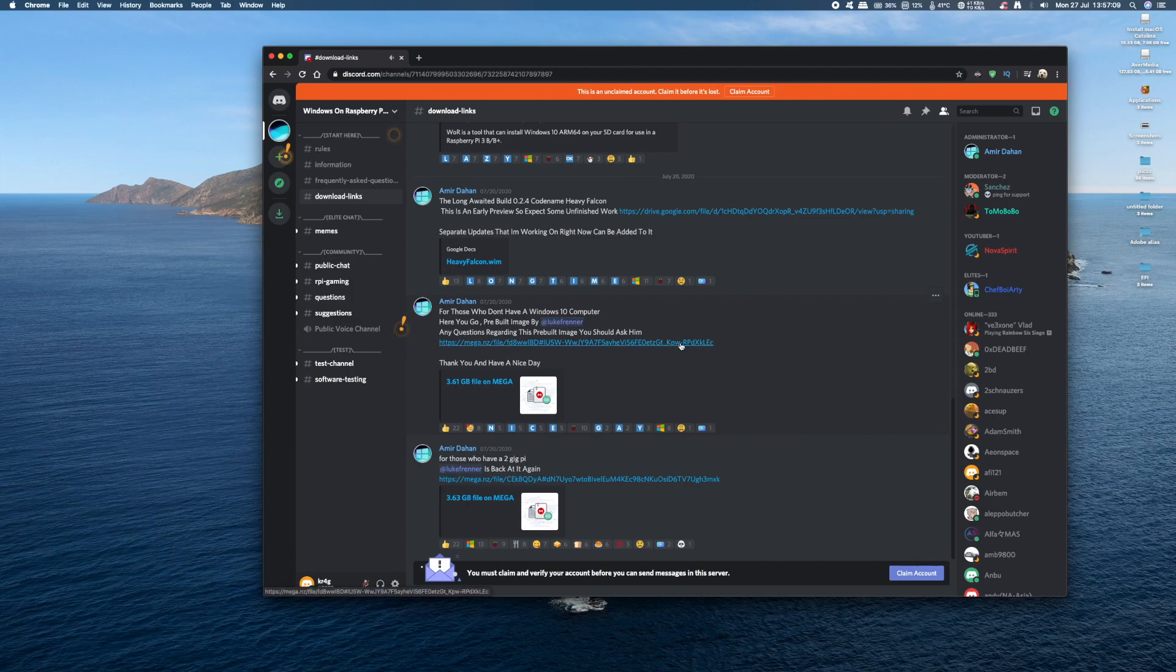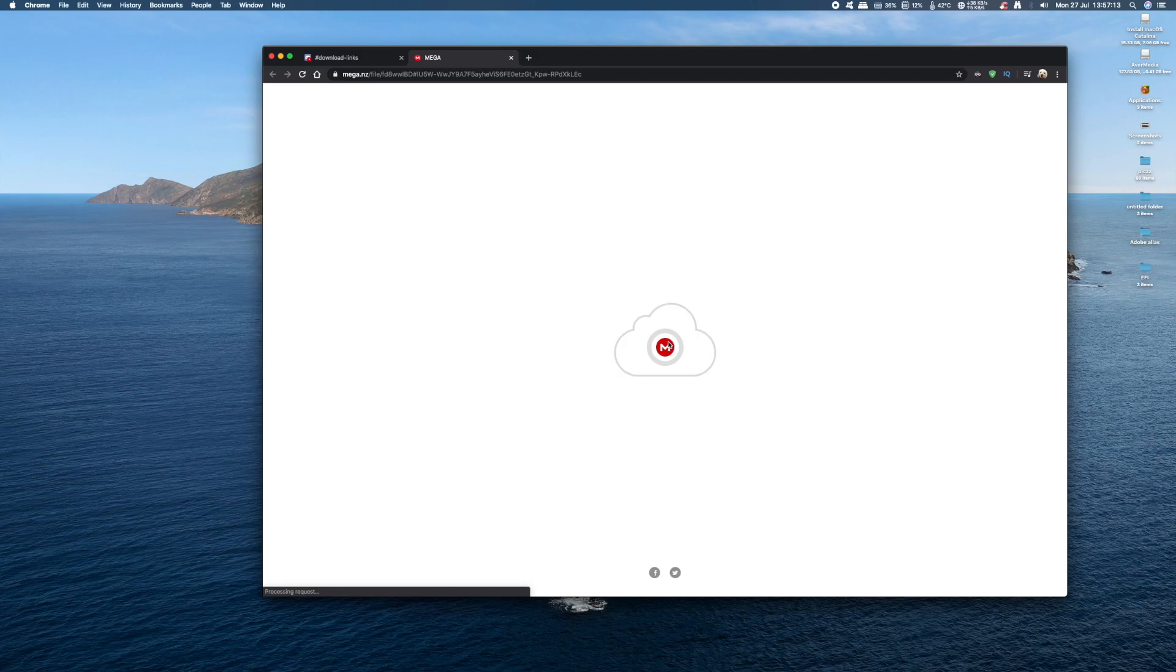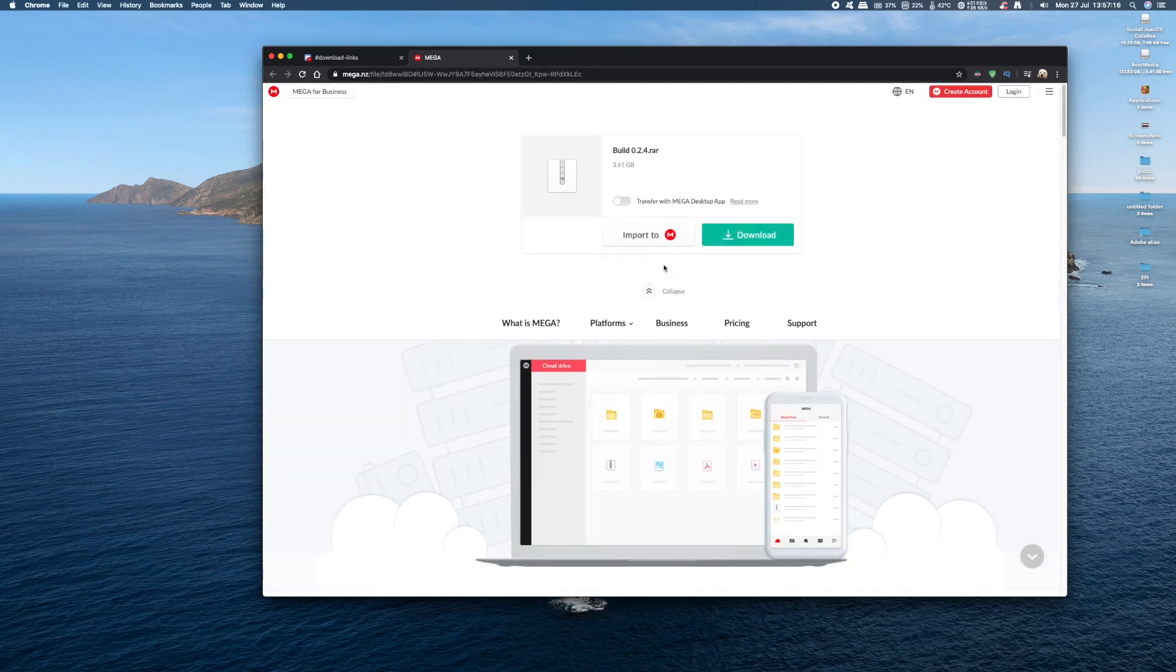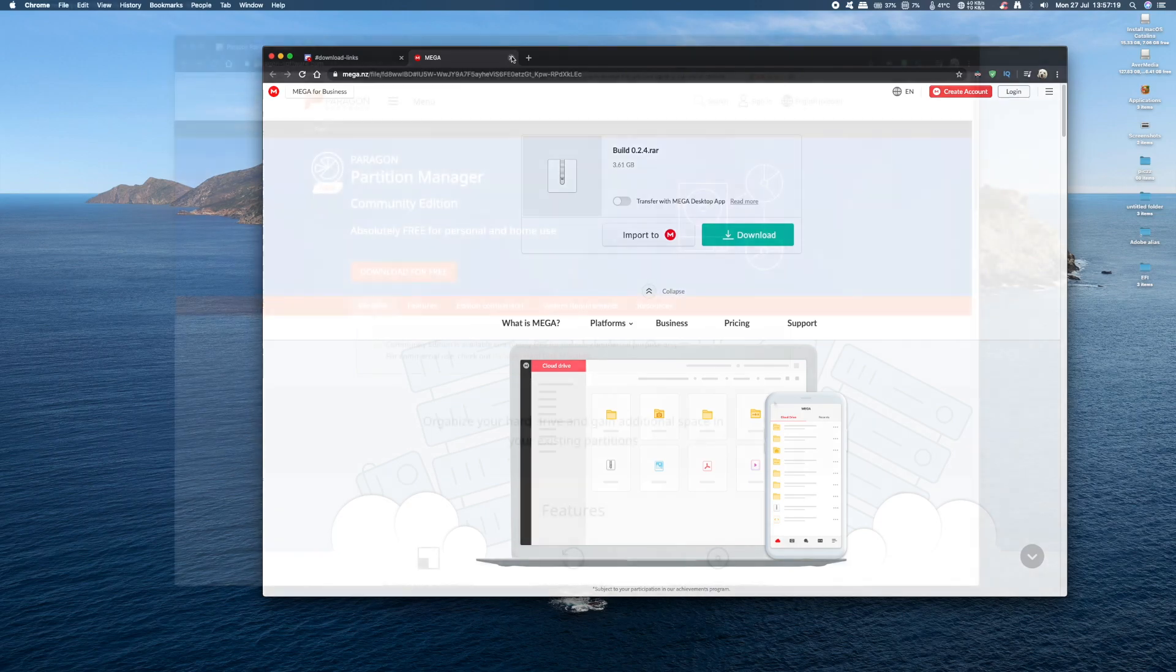Using something like Pi Imager or Etcher. Click on the link and you'll get redirected to the download site, and then just click download. Now it's 3.6GB, so it should take about 10 minutes.